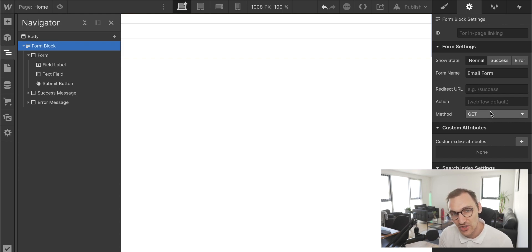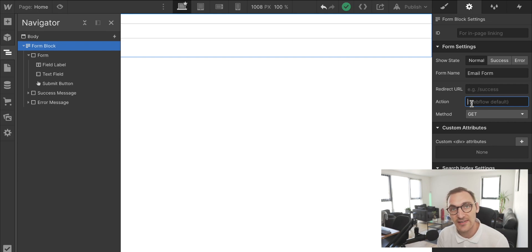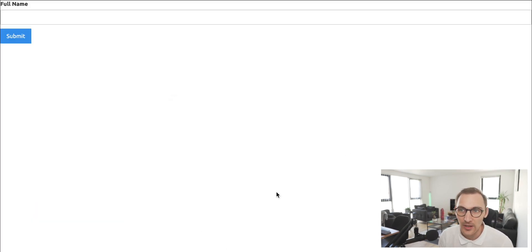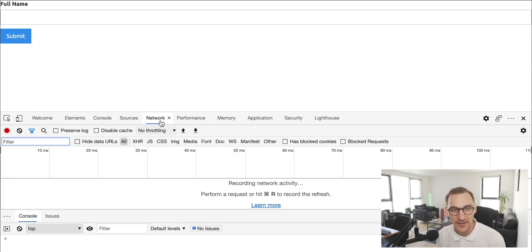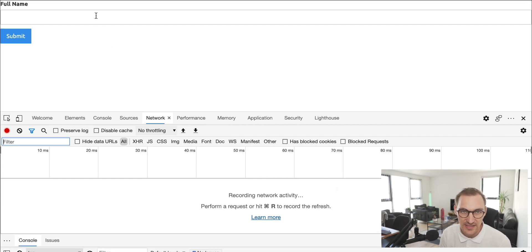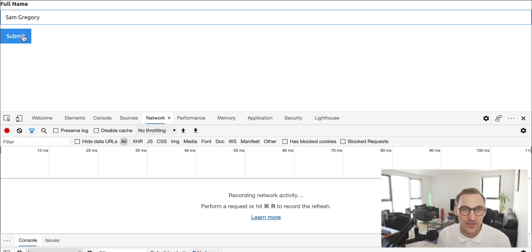Just to recap: we're not going to be redirecting — we're going to be sending to the same page and consuming the data there. The easiest way to see form actions is by going into the network tab of your inspector panel, which shows the various networking activity happening on the form. I'll put my name in and submit.